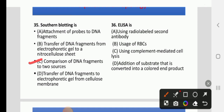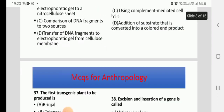ELISA is — using radiolabelled second antibody, usage of RBCs, using complement-mediated cell lysis, or addition of substrate that is converted into a colored end product. The right answer is D: addition of substrate that is converted into a colored end product.